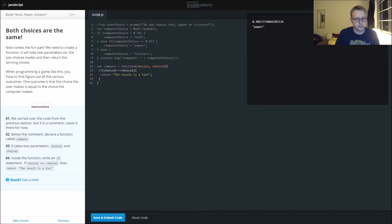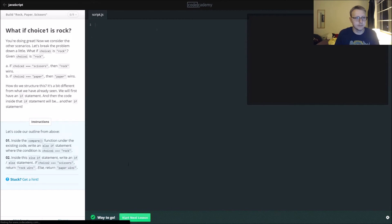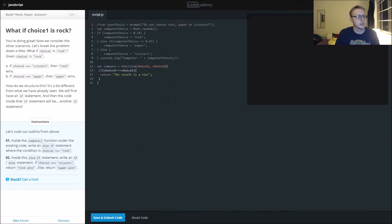If choice one is exactly equal to choice two, return 'The result is a tie.' Let's fix our code. Inside our compare function, under the existing code, write an else if.